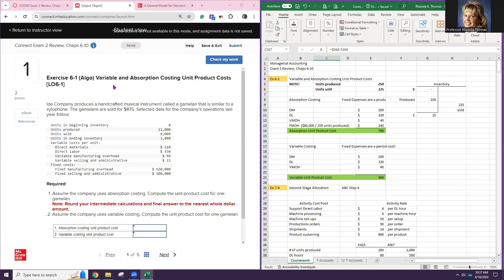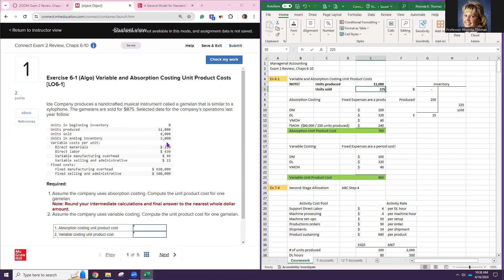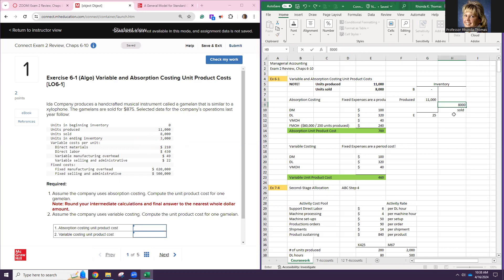This is variable and absorption costing — unit product costs. We produce a handcrafted musical instrument sold for $875. Units produced: 11,000. Units sold: 8,000. So with no beginning inventory, we produced 11,000 and sold 8,000, which means our ending inventory has 3,000 units in it. It's good to evaluate how many are in ending inventory.